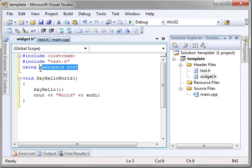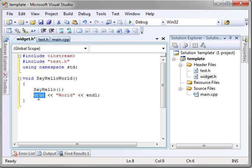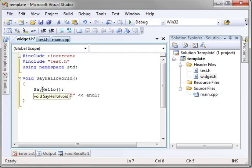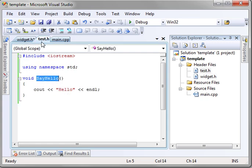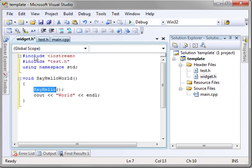We're using the namespace std, so we can just call cout and endl. And we have a function called sayhelloworld, which will call sayhello, and then print out world.